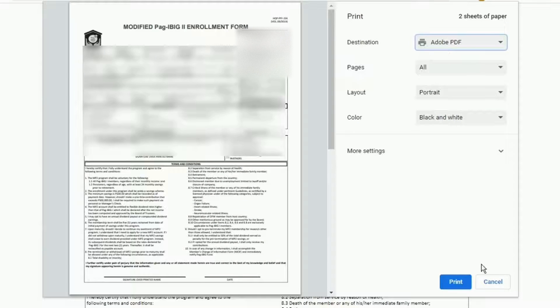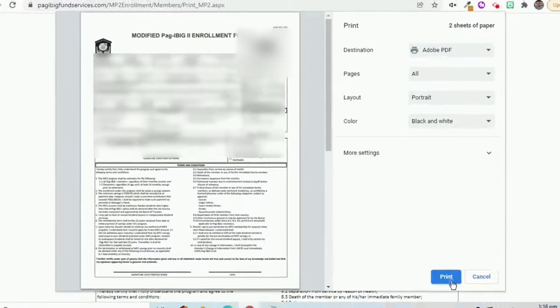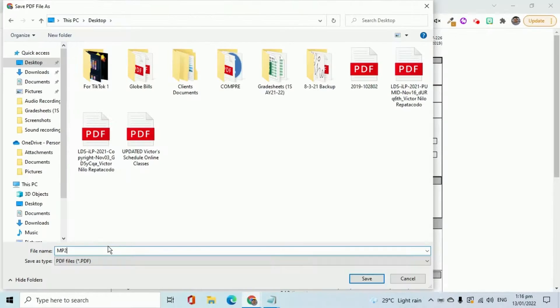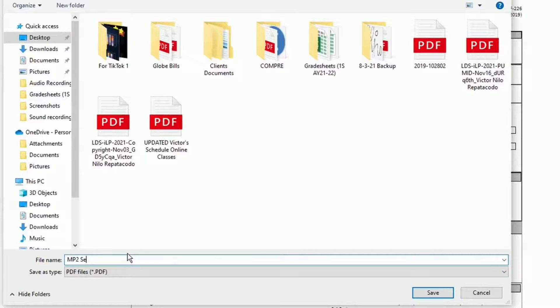It is recommended to print or save the generated MP2 application form. I am going to save it as a PDF so I have a copy on my computer. In this form, we will be able to see the MP2 account number — it is the one that we need to fund the account.